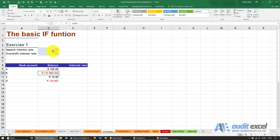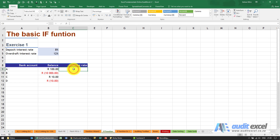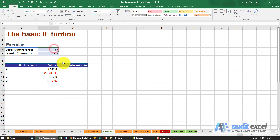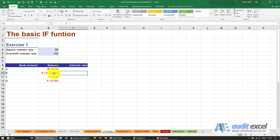Our bank gives us 8% if we've got positive amounts, but they charge us 12% if we've got negative amounts. If I gave this to you on a piece of paper you'd easily do this — you'd say that's positive, I'm going to use 8%; that's negative, I'm going to use 12%. We now need to get Excel to do the same thing, and the function to use is the IF function.